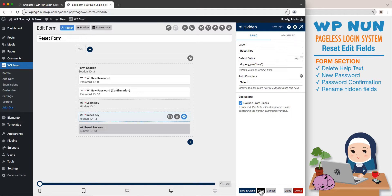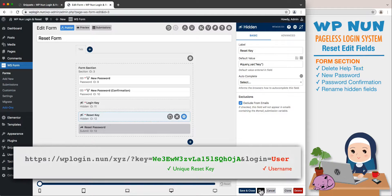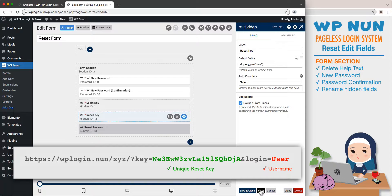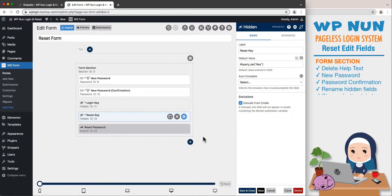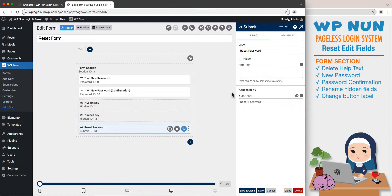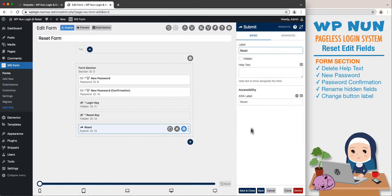We will change the submit button label from Reset Password to Reset, then click Save and Close to save all fields and open the toolbox panel.